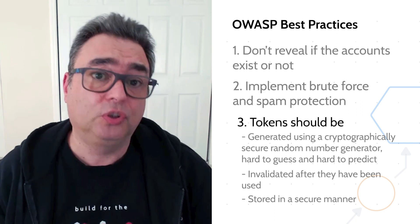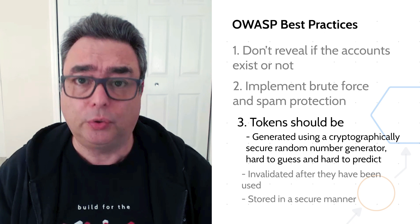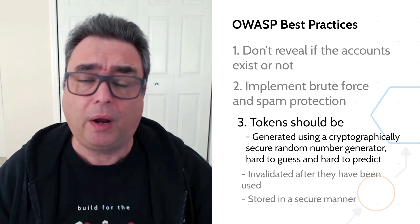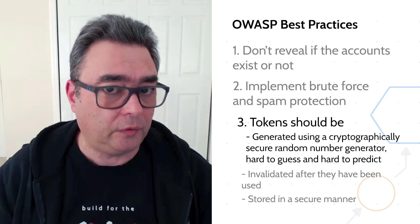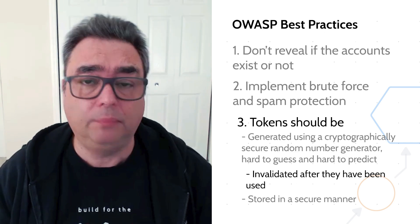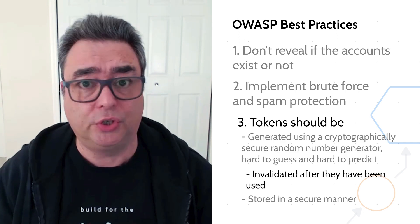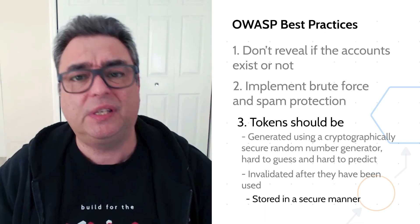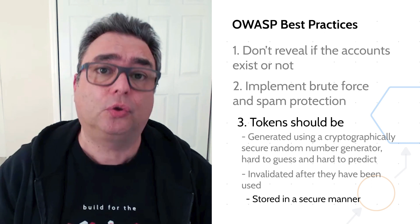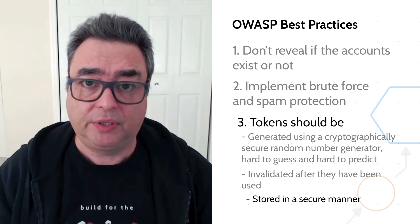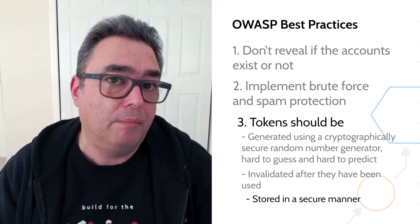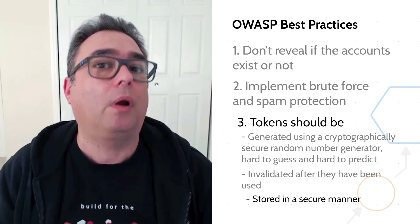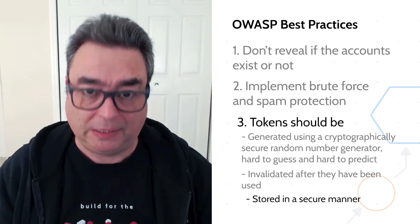Also, the tokens should be generated using some kind of cryptographic secure method, something that makes them very hard to guess and very hard to predict what the next one will be. Those tokens should be single use. So once they are used, they should be completely discarded. And just in case the database gets compromised, they should be stored in a secure manner. Meaning someone steals your database, it should be impossible for them to reconstruct the URLs that allow them to reset user passwords.